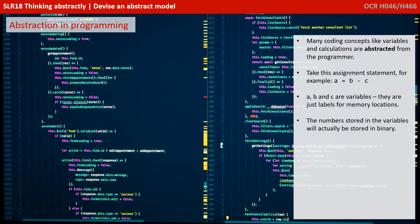Many coding concepts like variables and calculations are abstracted from you as a programmer. Take this simple assignment statement: A equals B minus C. A, B and C are all variables — they're just labels for memory locations. The numbers stored in the variables will actually be stored in binary, but where they're stored and how they're actually stored we don't care about. We use abstraction when programming in the use of variable names.